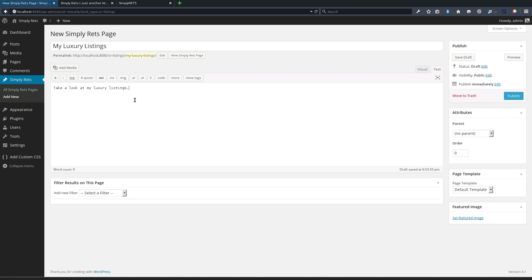Now since this is a Simply RETS page, it gives us a few additional options. The main one being filter results on this page. Now I call this page 'My Luxury Listings', and that means that I want to filter down the results that are shown on this page. I don't just want to show all of my results.